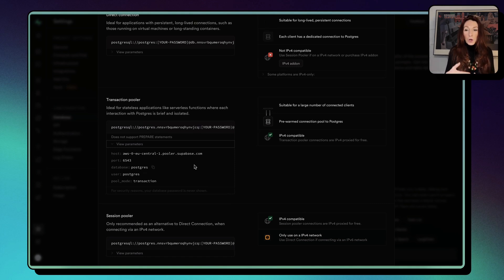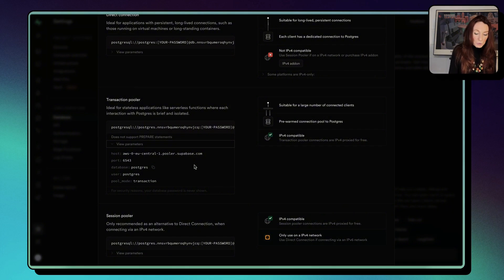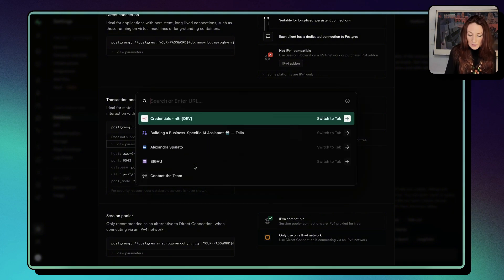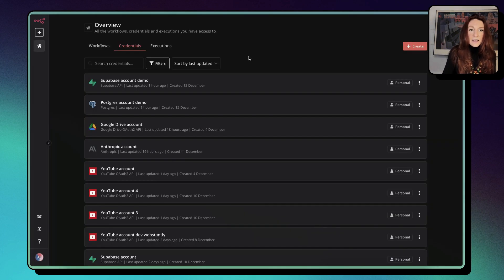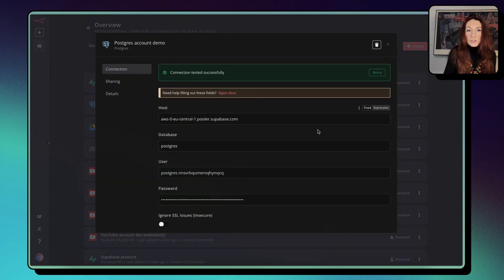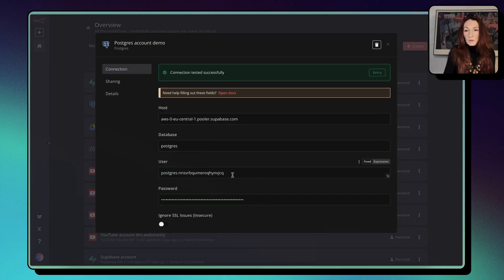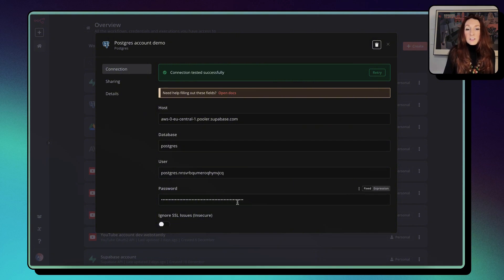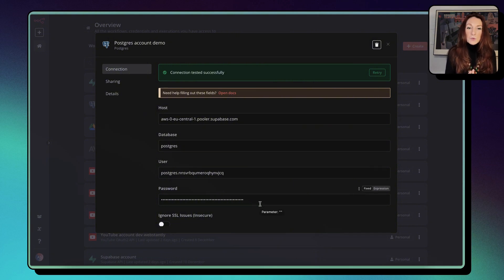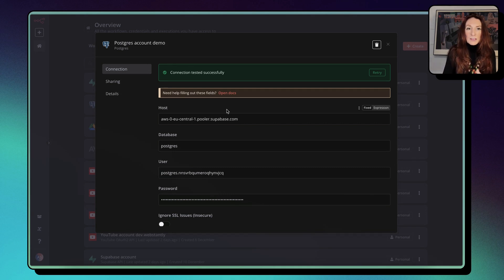I don't know why they just put postgres because the user is that. And we are going to copy that into our credential for postgres memory. So this is how it looks. I have already the connection. So here our host, the database is postgres, the user, I'll show you where to take it. And the password is the password that you create when you create your project. So this is for the postgres account.